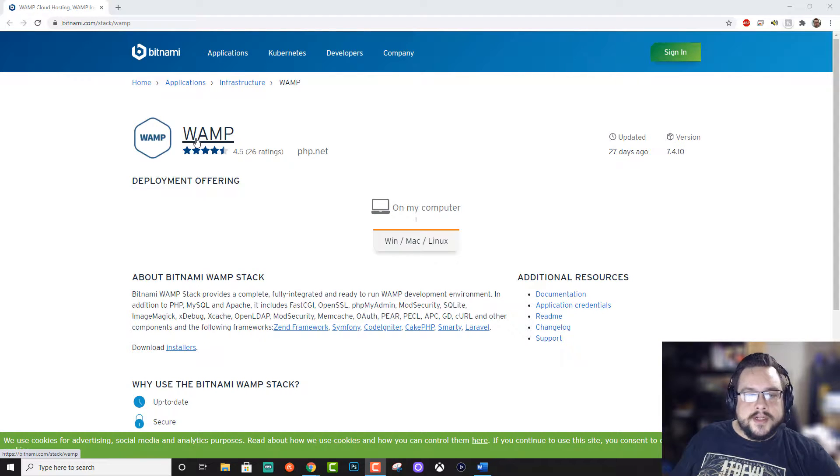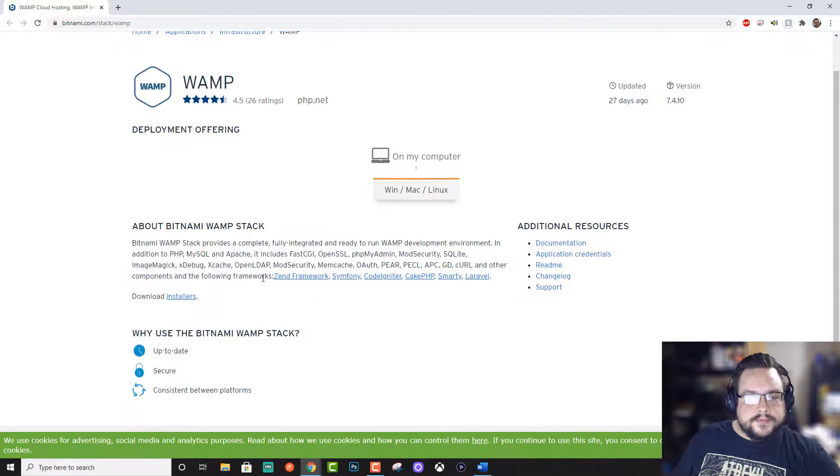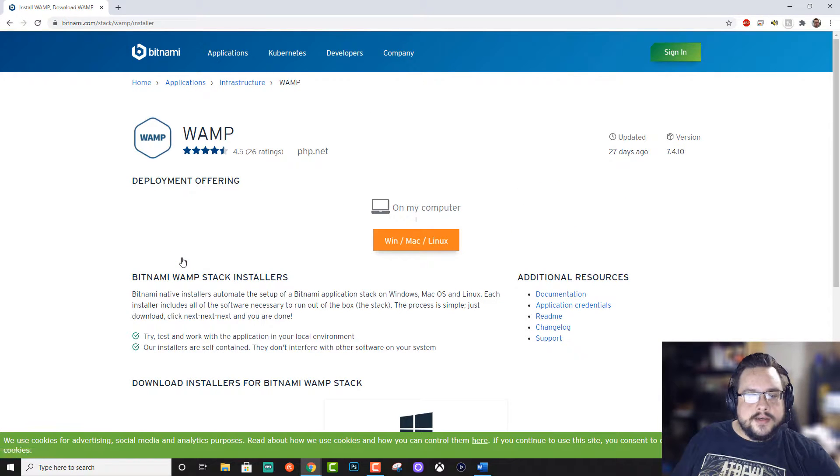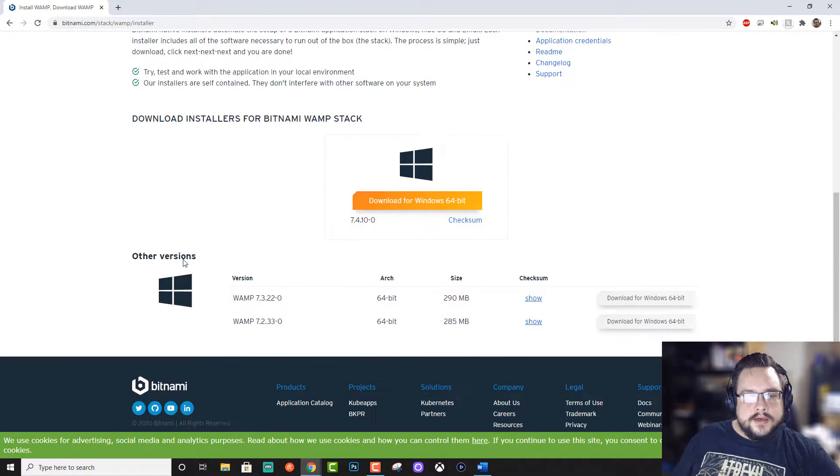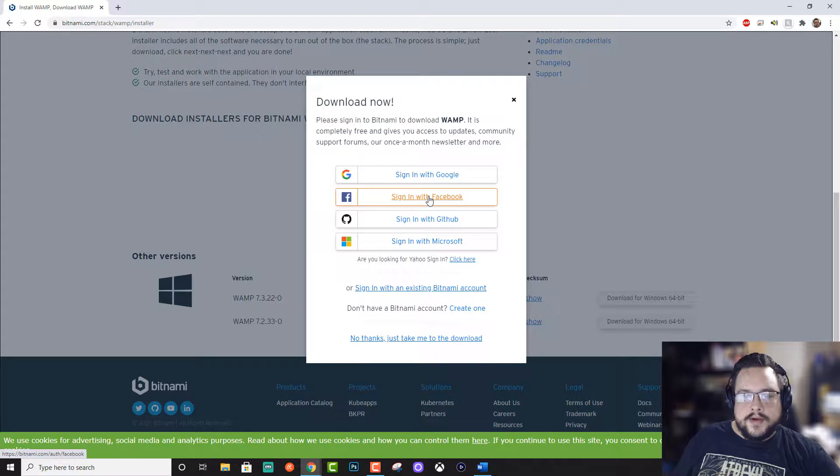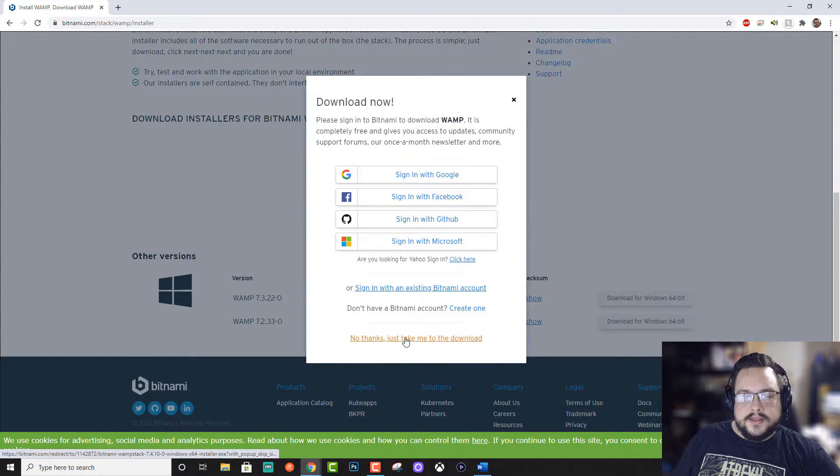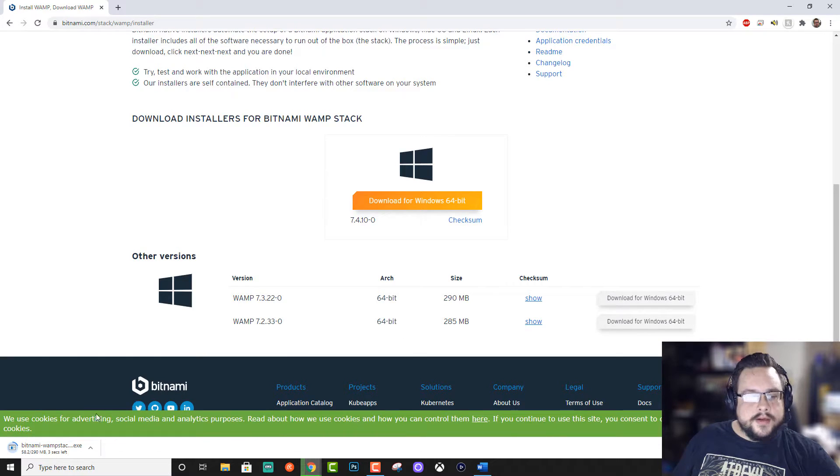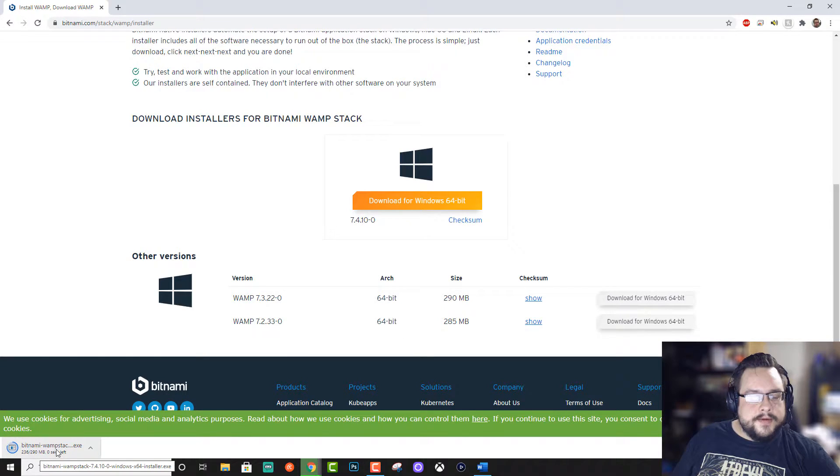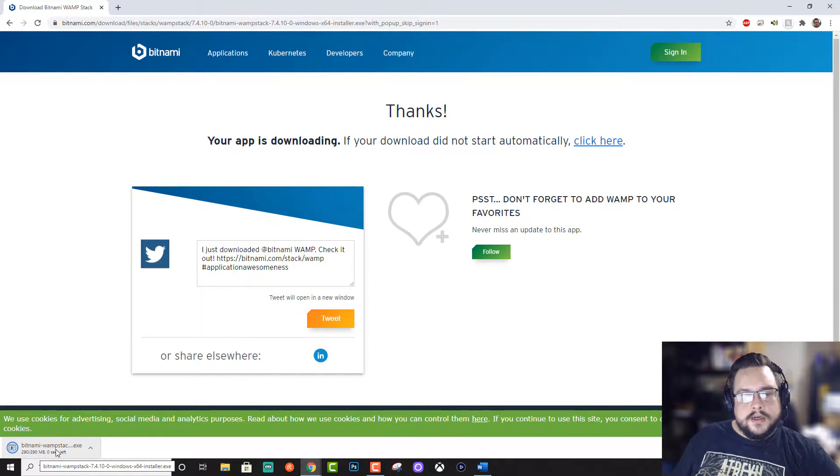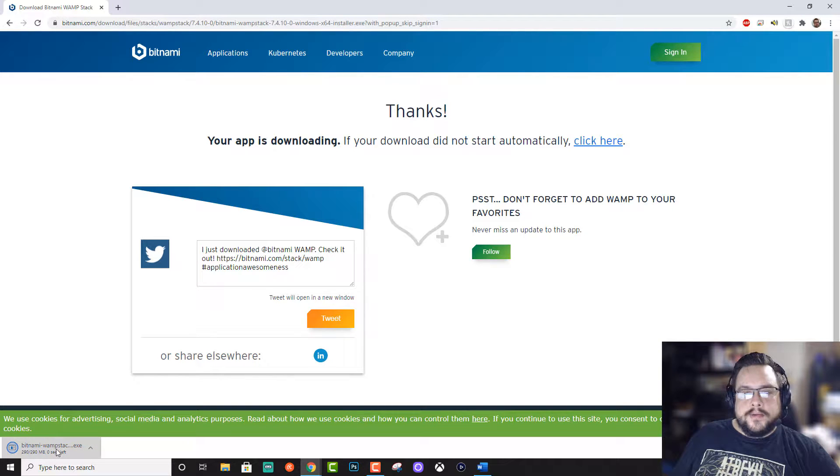And let's go ahead and click on WAMP. And let's go to the installers. And we're going to download Windows 64-bit. And I'll go ahead and click on No Thanks, just take me to the download. And here is our Bitnami WAMP stack. So let's go ahead and open that up.